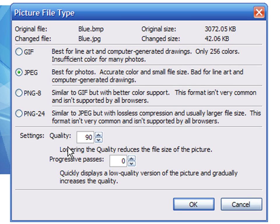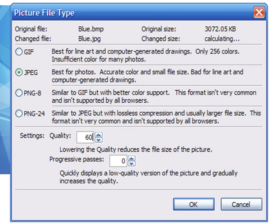Additionally, you can select a quality setting that also reduces the file size. Let's try, for example, a 60% value.